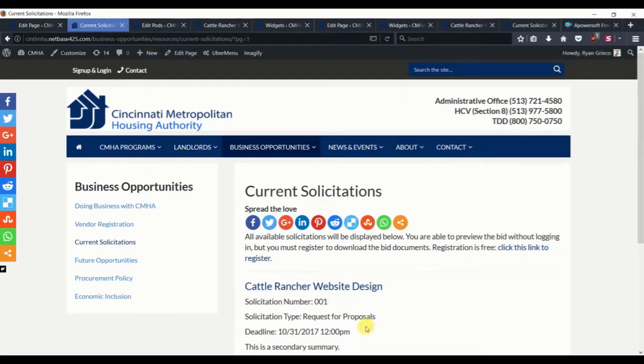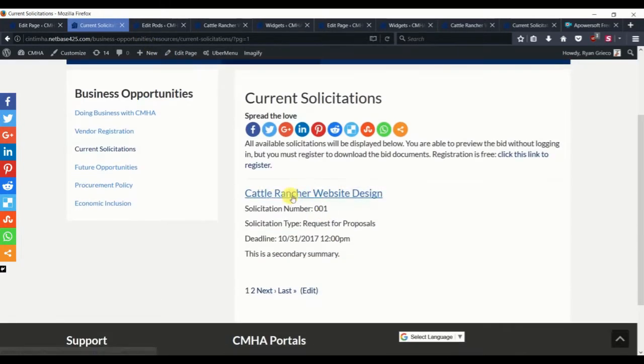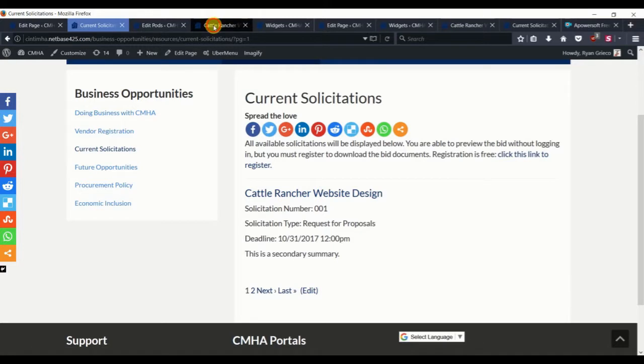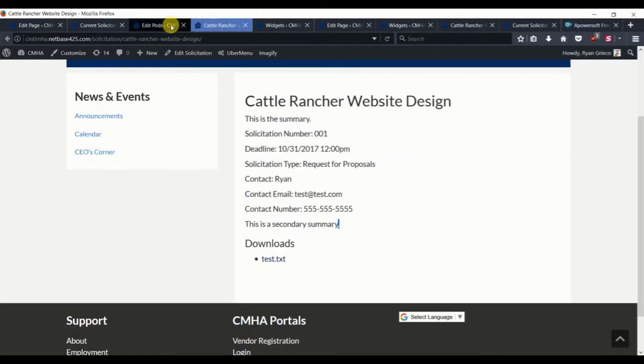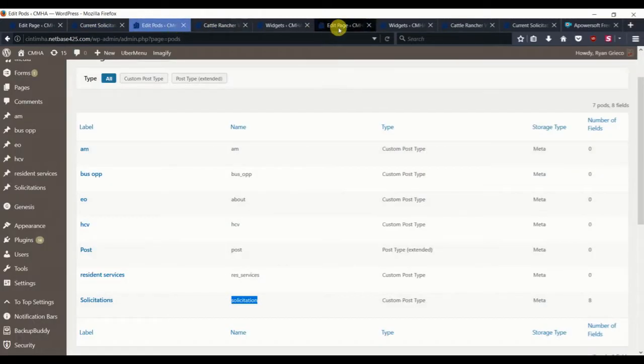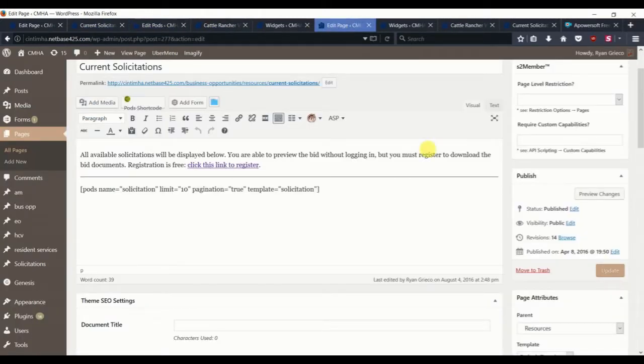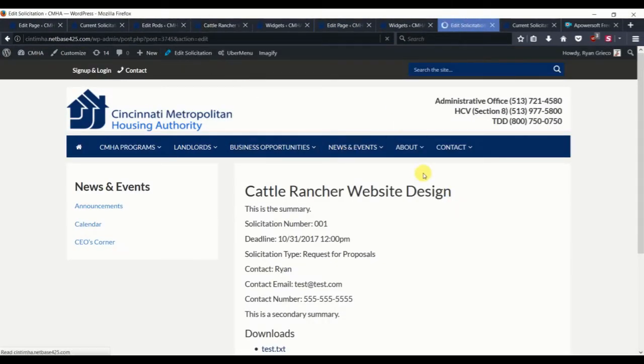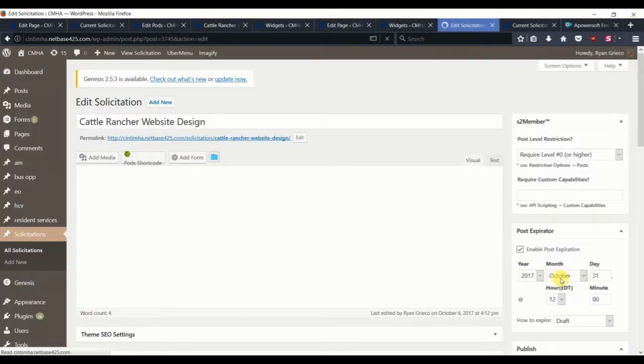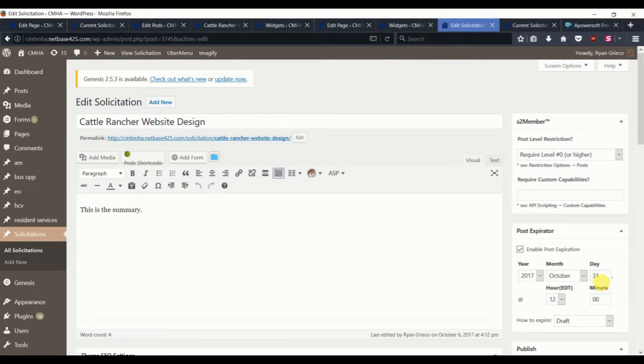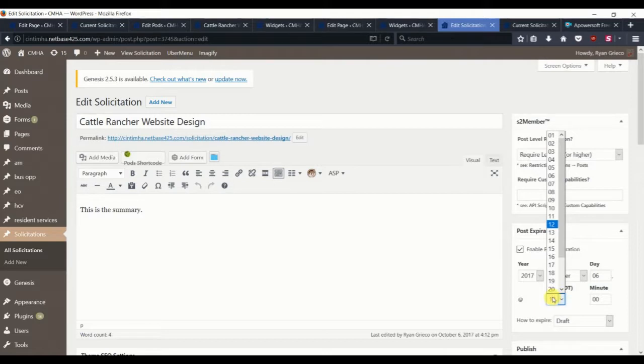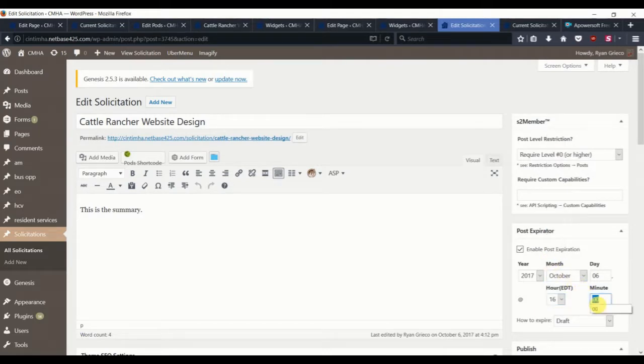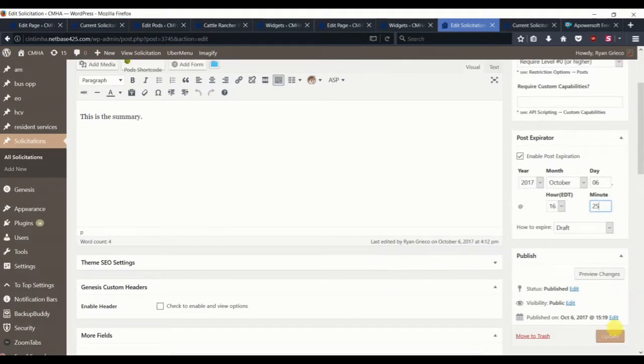And then let's just say this one expired already. So let's go back to that individual solicitation. Let's click edit and give it an expiration of today. In one minute.